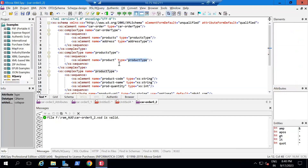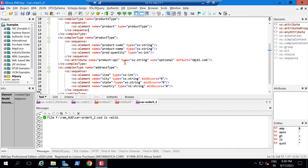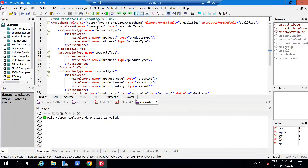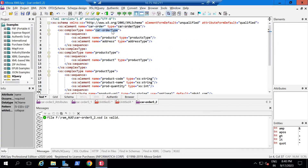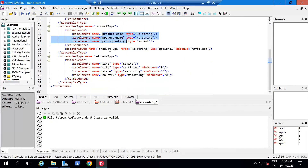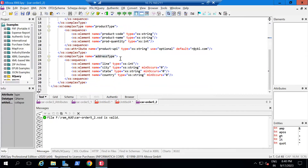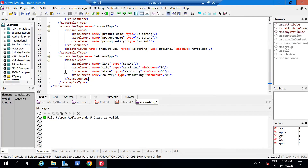This is the car XSD that we developed in the last video. If we wanted to extend the complex type, if you see here, first we are having 'carOrder' and then 'carOrderType', and in that we are having 'products' and 'address'. These are again a complex type. We are having a 'product' and inside that we are having 'productCode', 'productName', 'productQuantity', and 'productUPI' as an attribute.